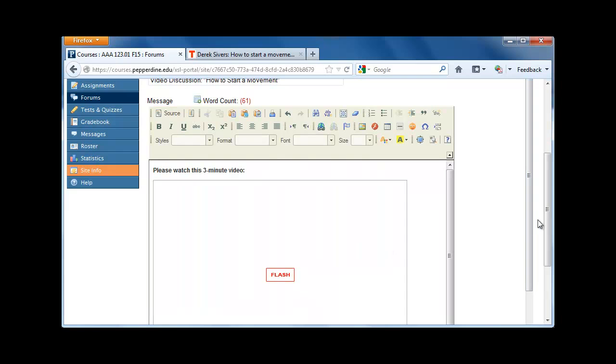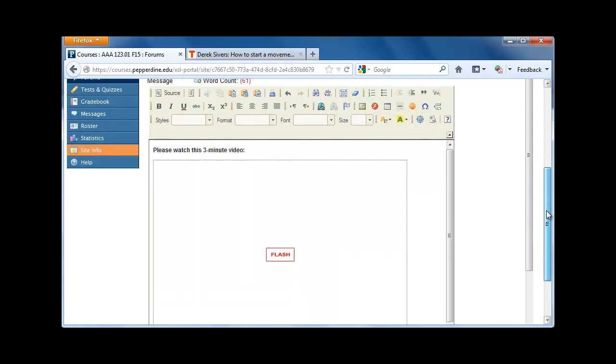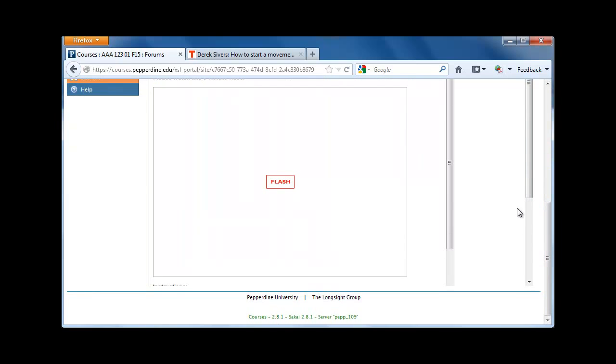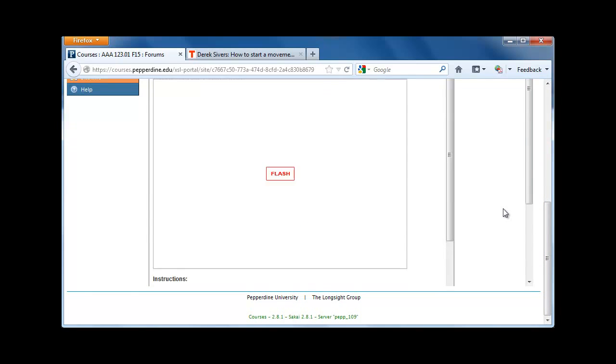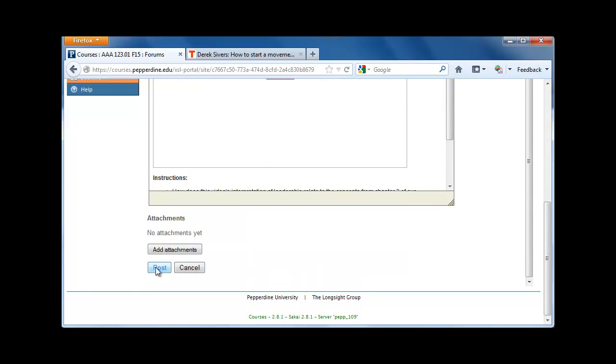At this point, you can edit your message, or if you're ready, you can scroll all the way down and click Post.